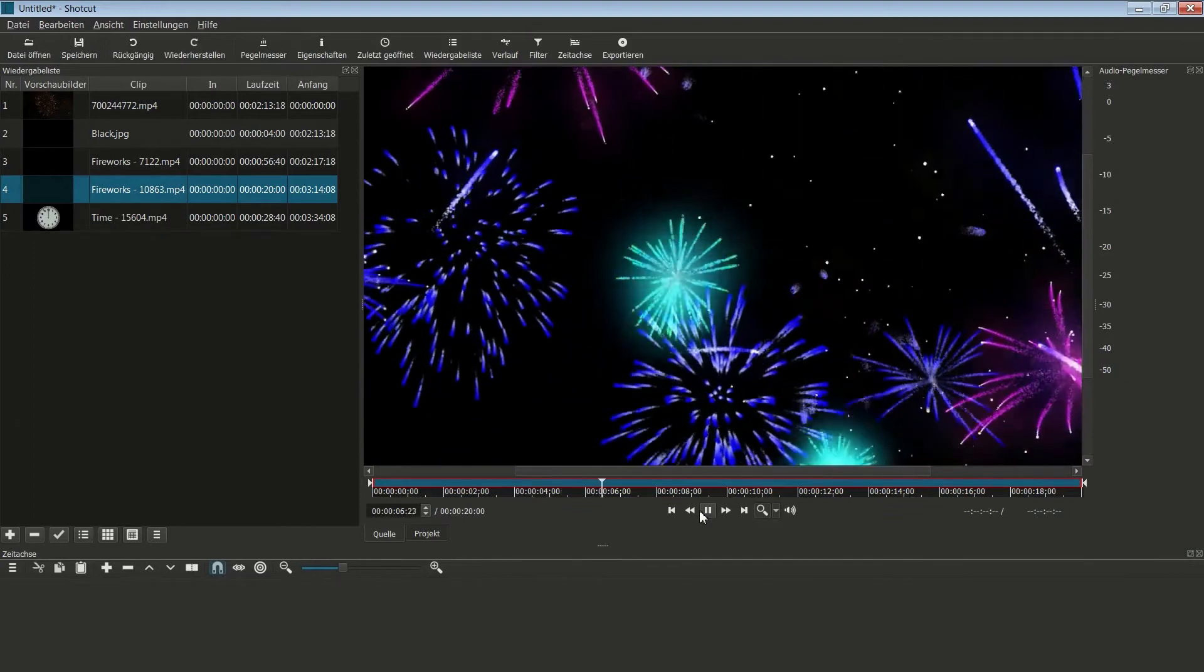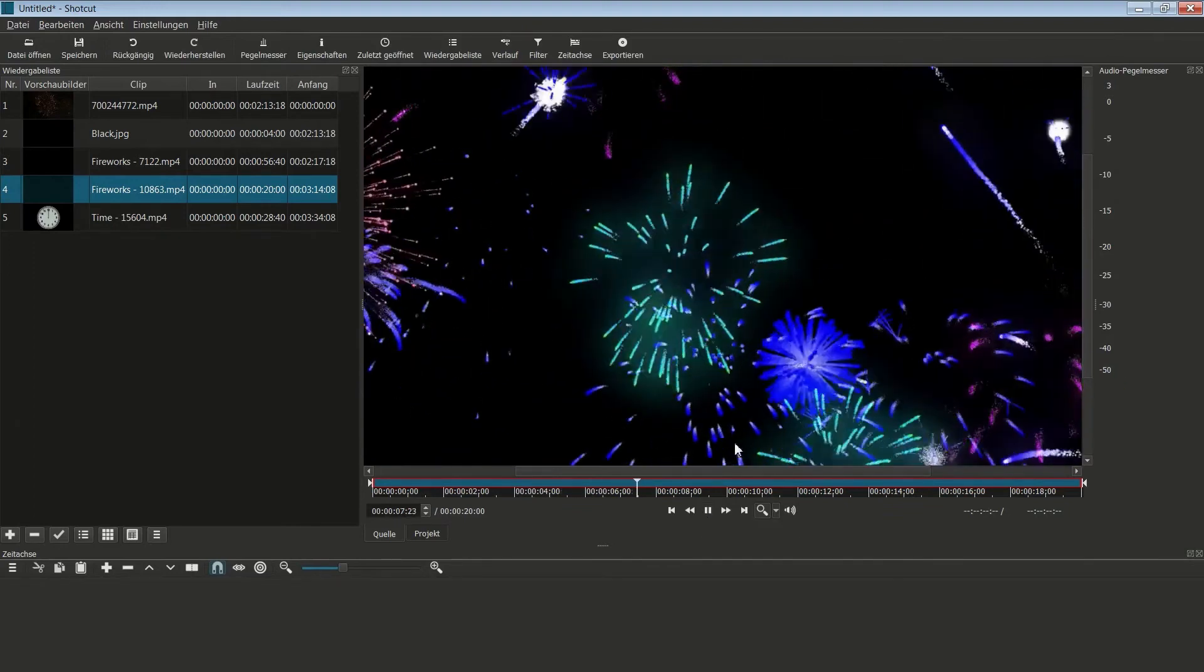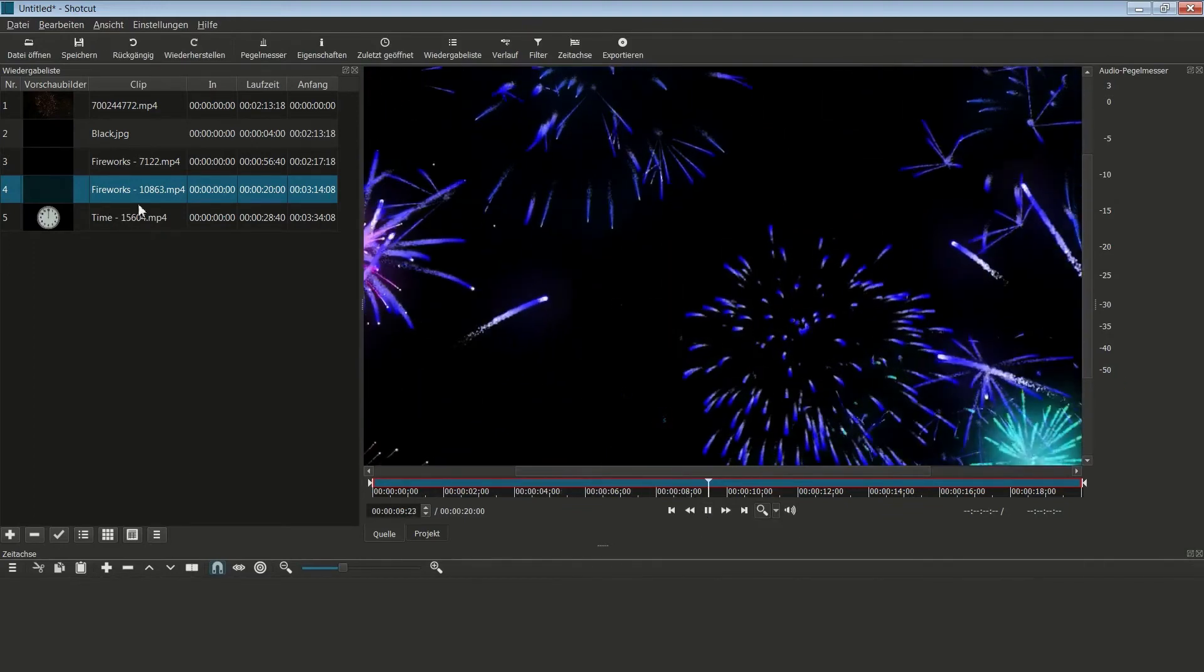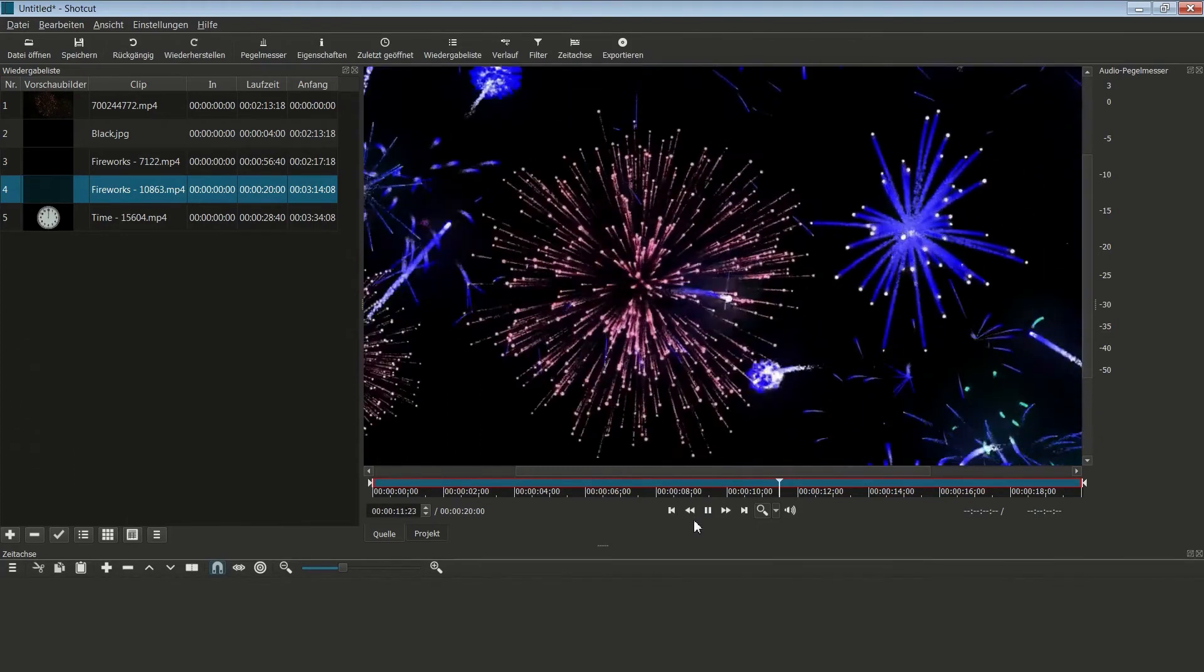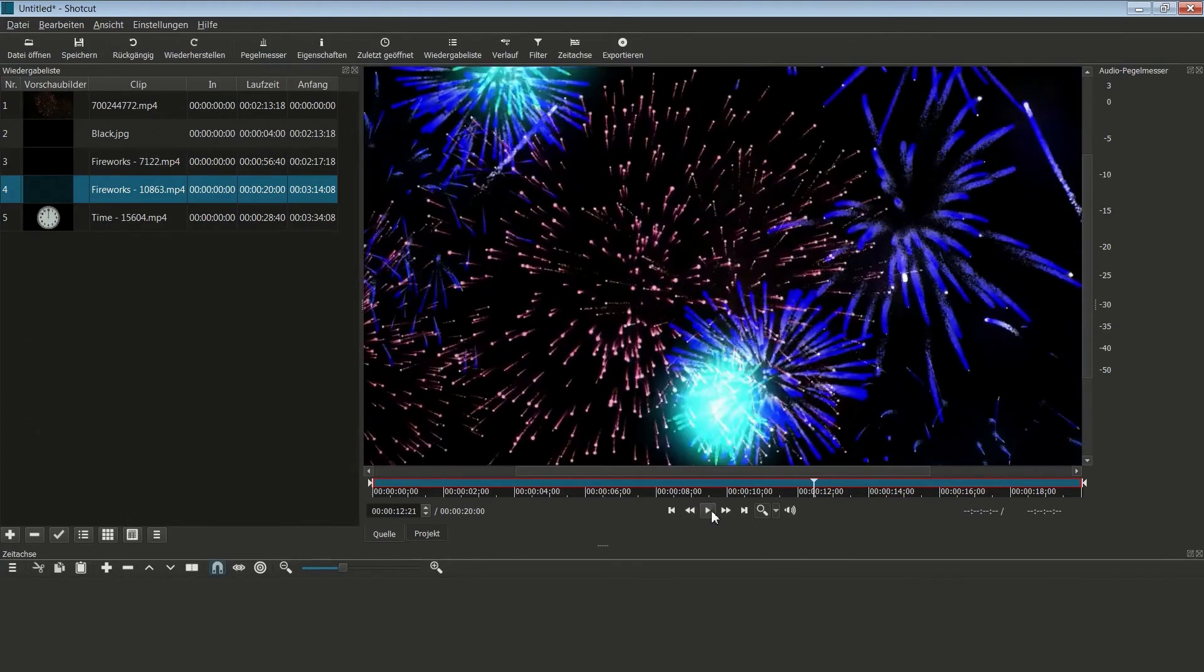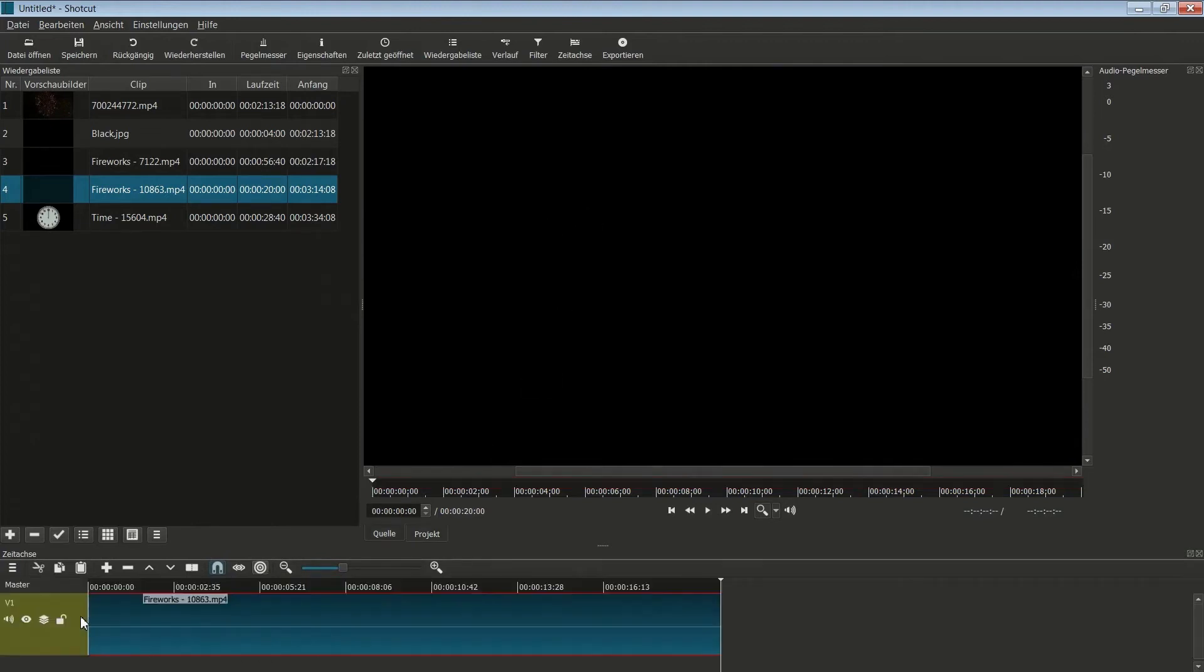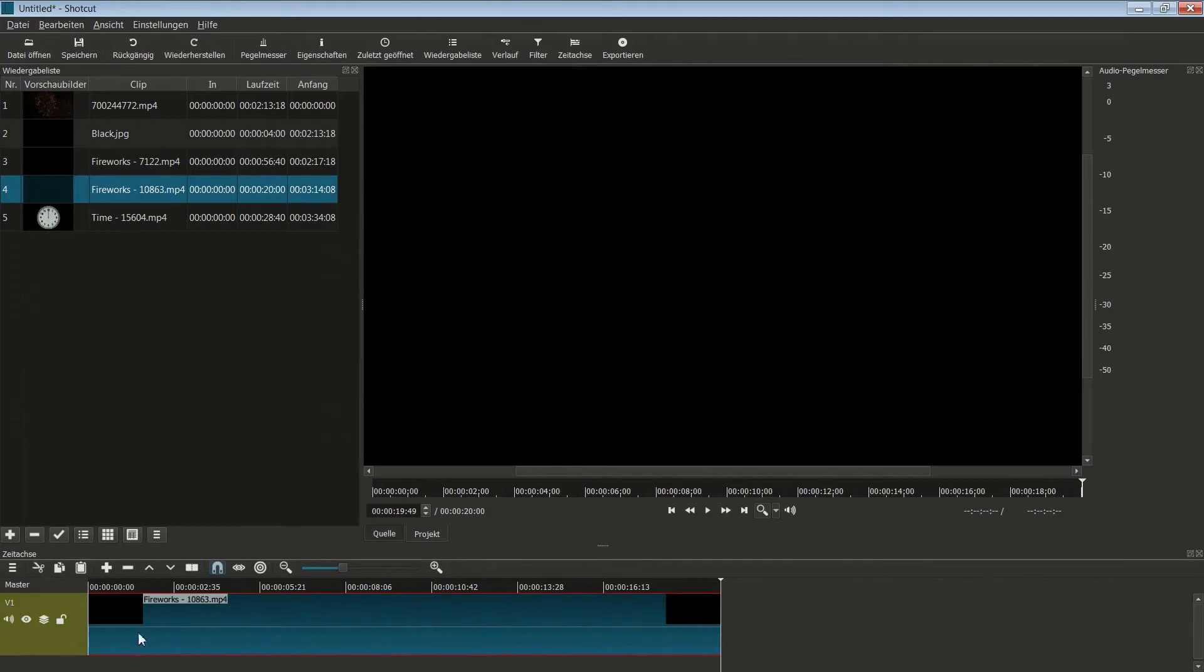Ja, das wäre doch vielleicht schon ein ganz nettes Intro. Und zwar nehme ich das hier als Intro genau hinter der Uhr. Ich nehme mir das Video, indem ich einfach hier draufklicke und das hier reinziehe. Ich ziehe das jetzt hier rein und lasse das los. Und schon wurde dieses Video in meine Videospur gesetzt. Wir sehen hier haben wir V1, das ist die Videospur.